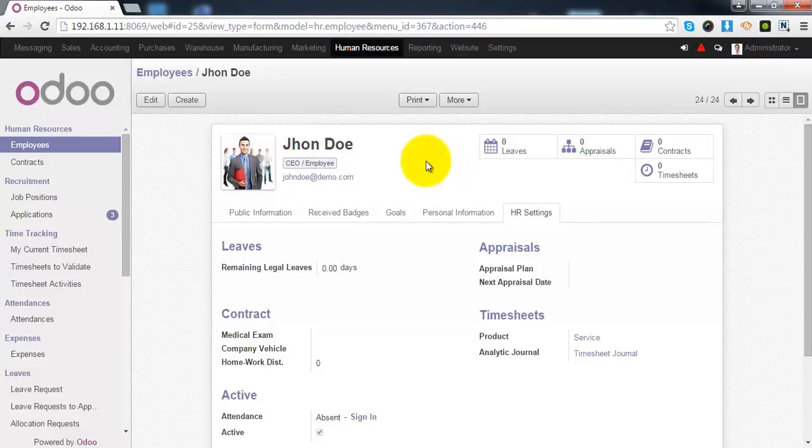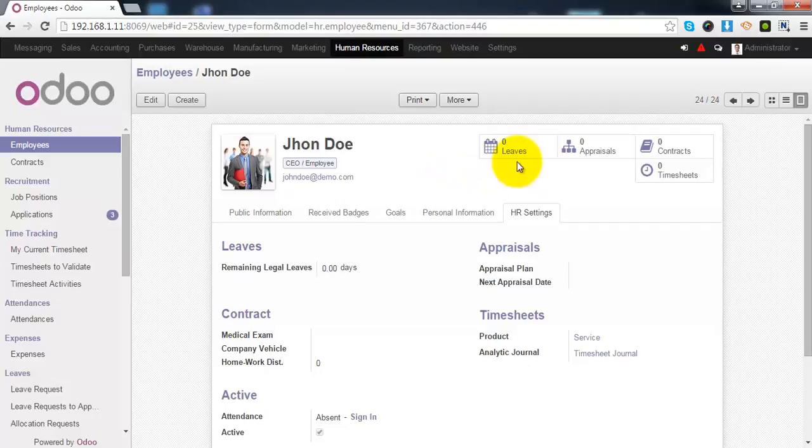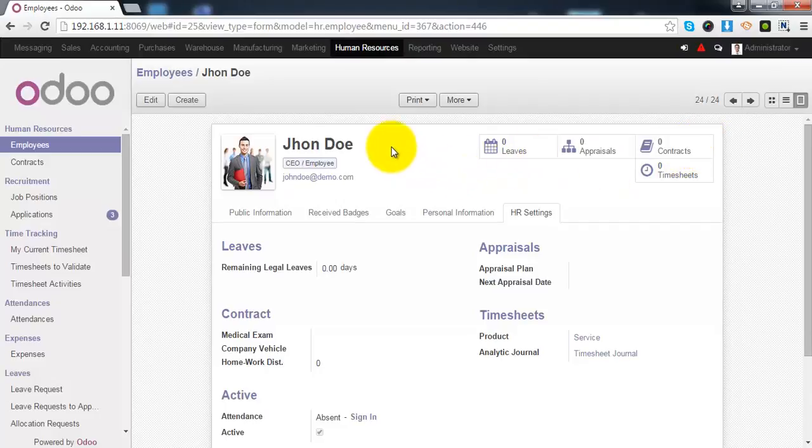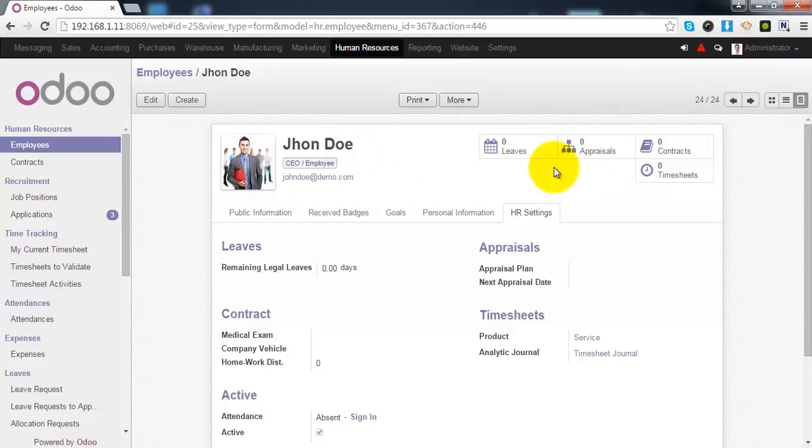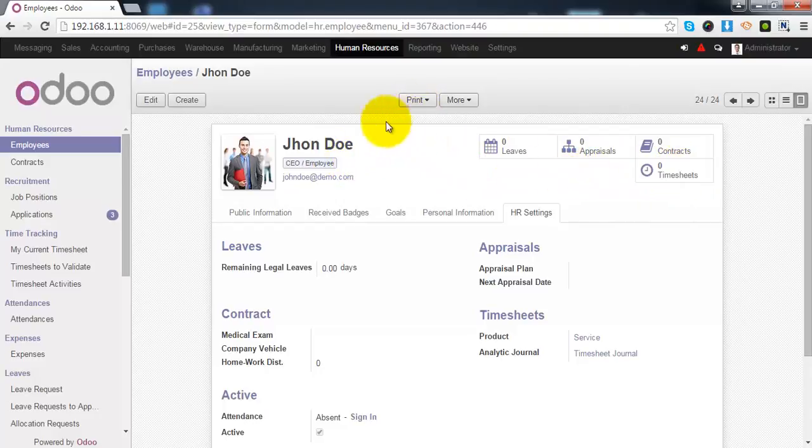One or more contracts created for this employee. You can see those contract information by clicking on contract. You can also see the timesheet details of this employee from this timesheets link.